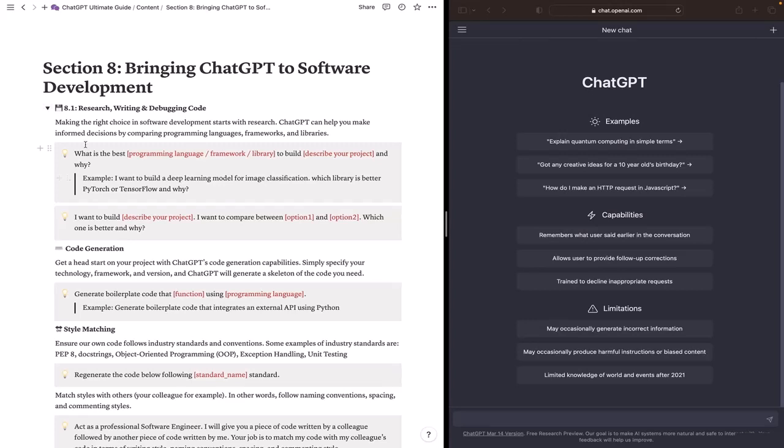For example, here, I want to build a deep learning model for image classification, but I'm not sure which Python library should I pick. Is it PyTorch or TensorFlow?